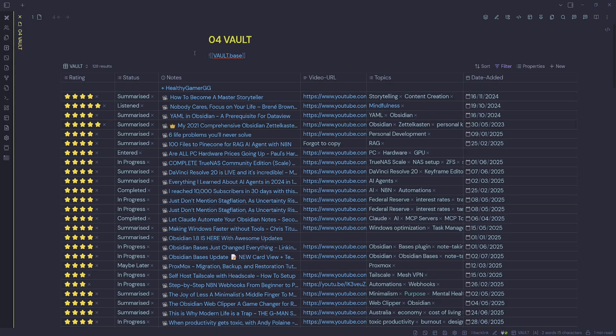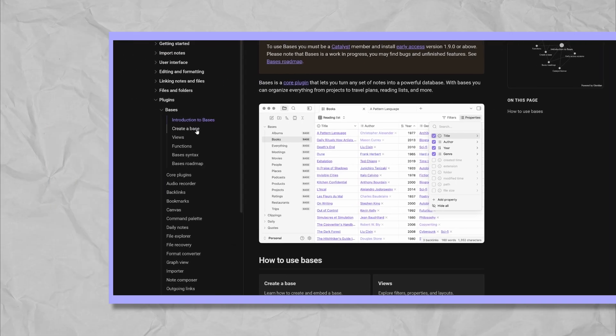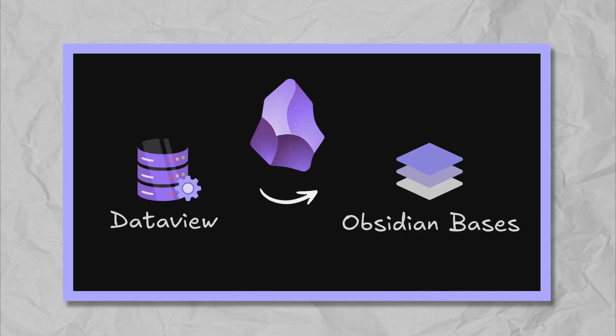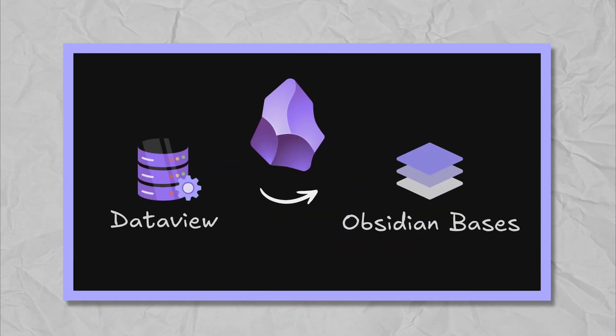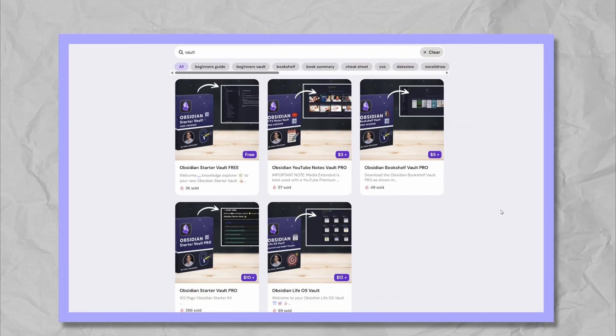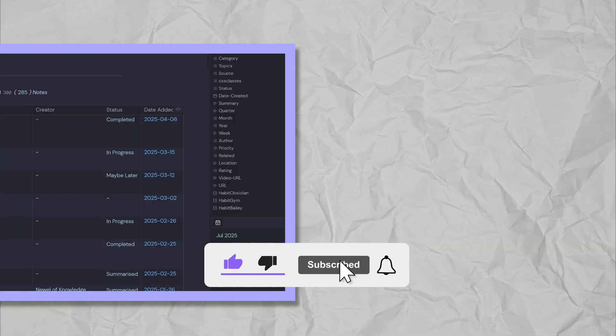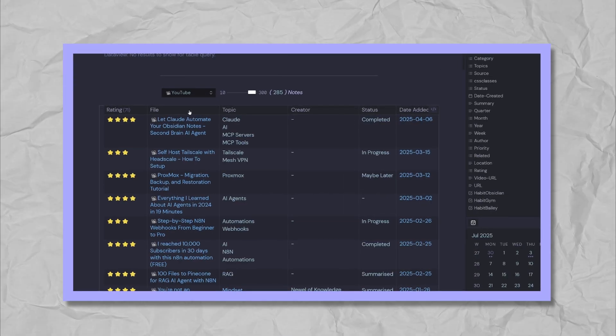I hope this video has been useful and you've got something out of it. This is the first part of a series on how I'm integrating Bases into my Obsidian vaults. Since Bases evolves weekly with new features, subscribe for the latest tutorials and let me know in the comments which video you'd like to see next. Thanks for watching and I'll see you in the next video.